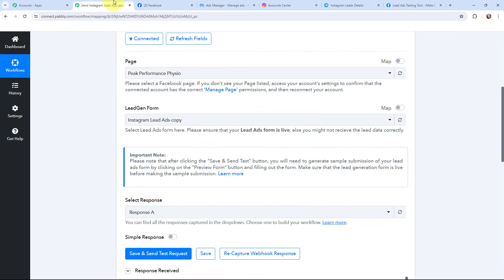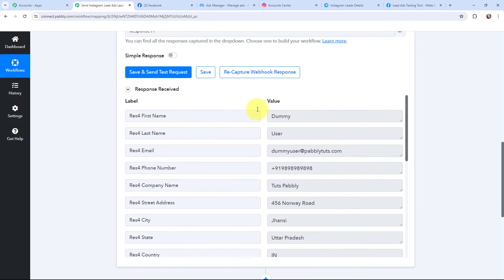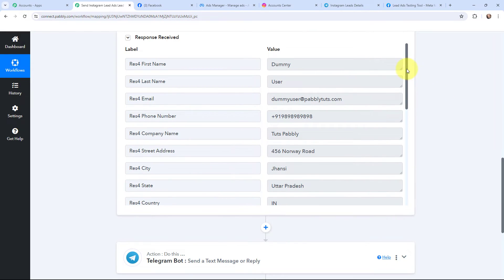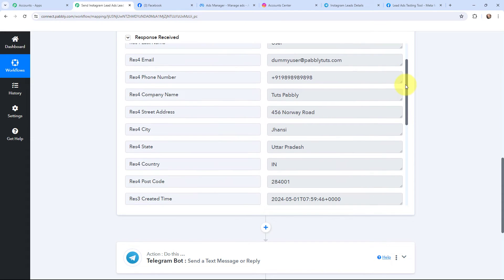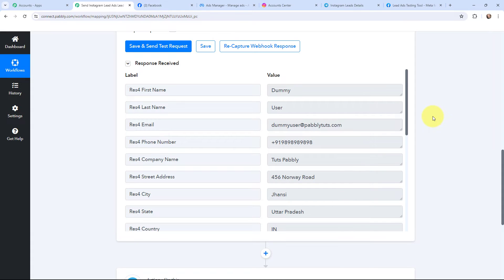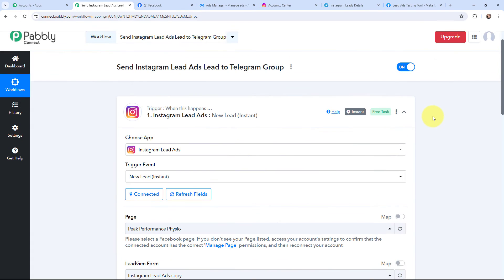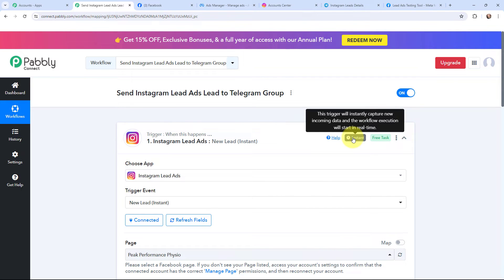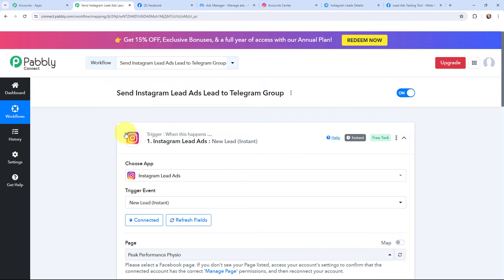The details of this test lead have been captured in Pabbly Connect. You can see I have received the response with the test lead details: first name, last name, email, phone number, company name, street address, city, state, country, post code, and the created date and time. The test lead I created has been successfully captured in Pabbly Connect. The first step of this automation is set up — now whenever I receive a new lead through Instagram lead ads, the lead details will automatically be captured in Pabbly Connect and the workflow execution will start in real time.